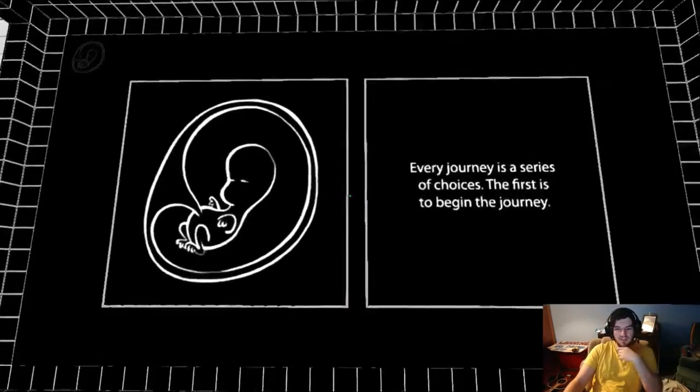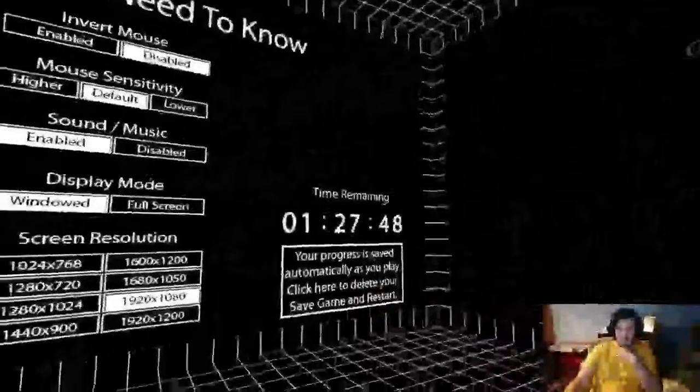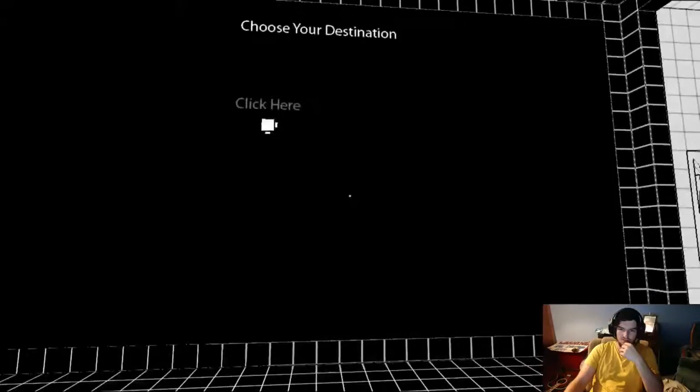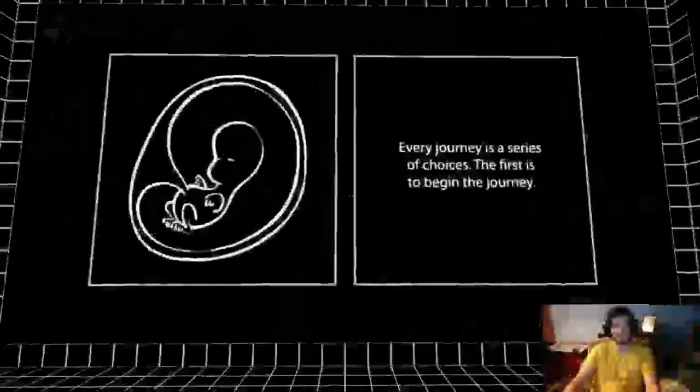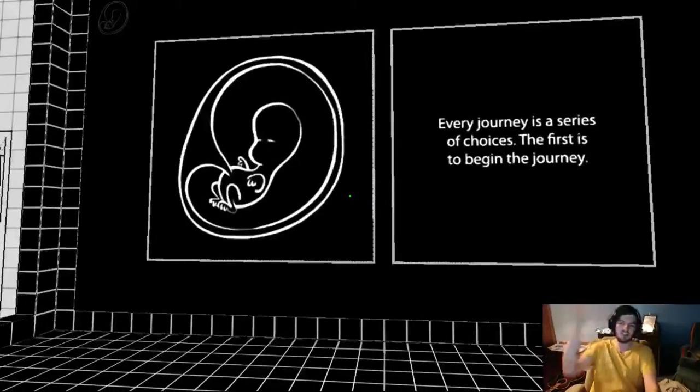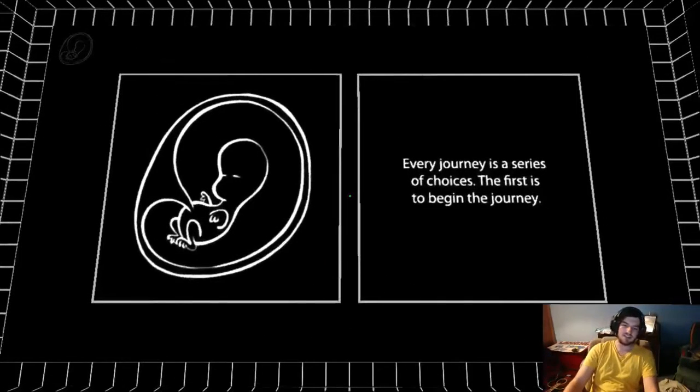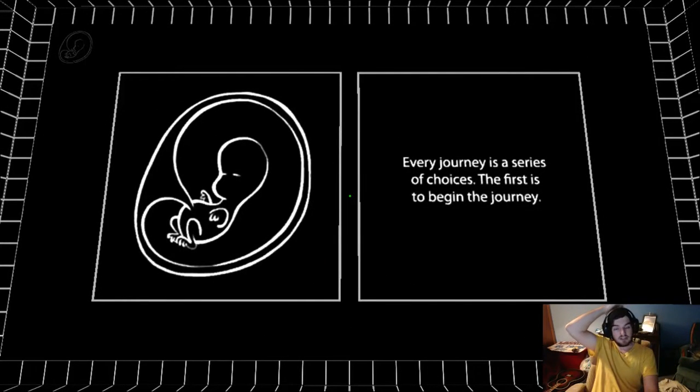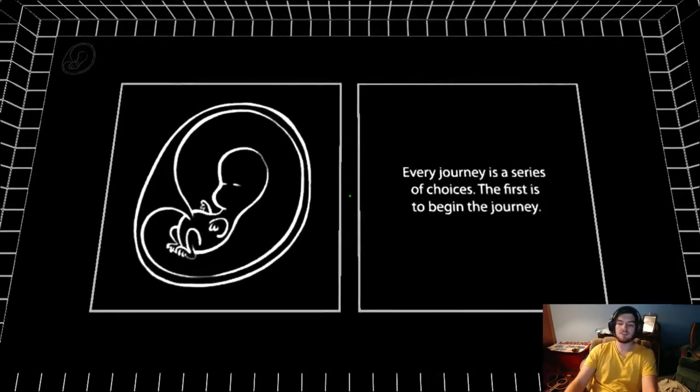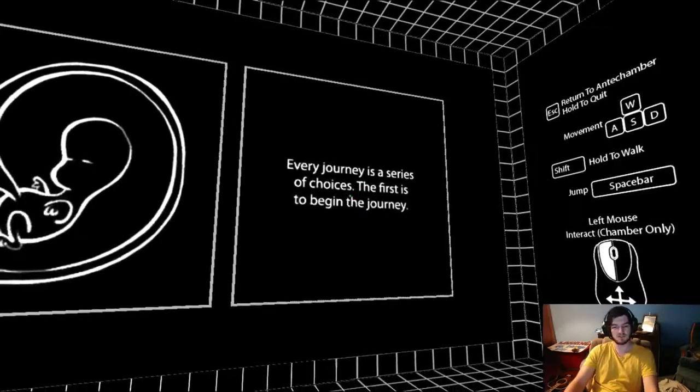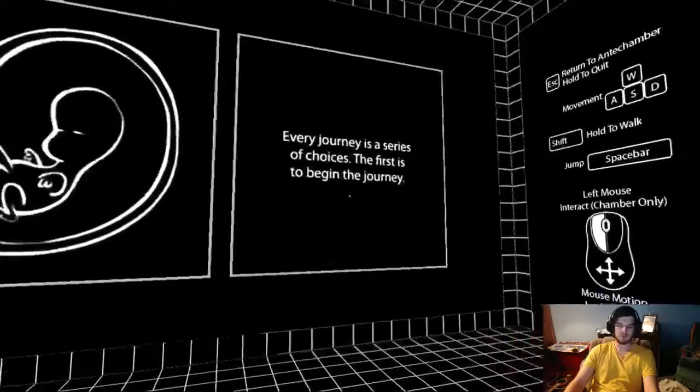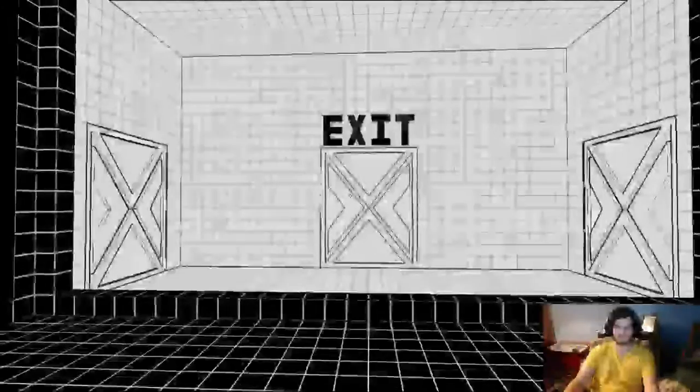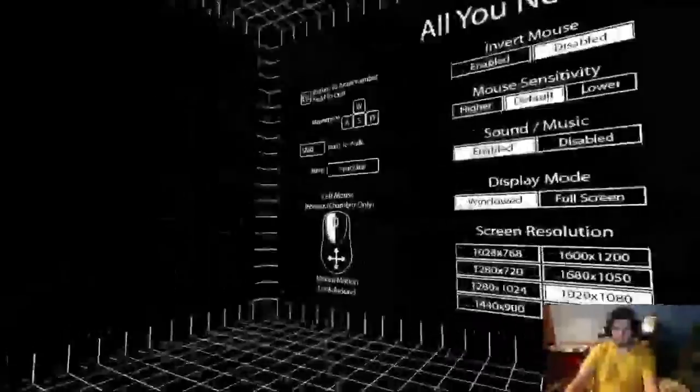This is a game I played a long time ago, tried to do a video of it. Hopefully I take this video thing a little bit more seriously and we're going to see how that pans out. Let's play some Anti-Chamber. Every journey is a series of choices. The first is to begin the journey.